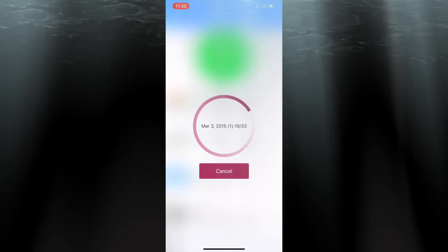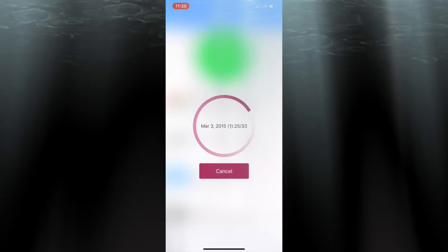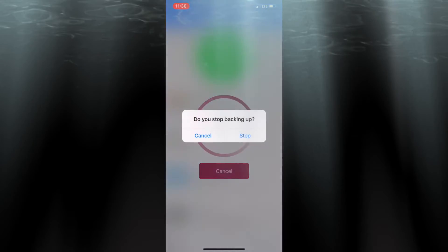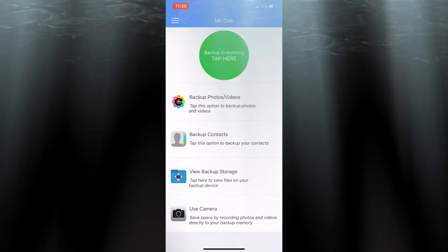We're going to stop the process now, and you can do that by hitting cancel. When you hit cancel, it's going to ask you if you're sure you want to stop. When you hit stop, everything that was backed up to that point is already saved. Now we're going to look through the main menu options: backup photos and videos, backup contacts, view files, and use camera.